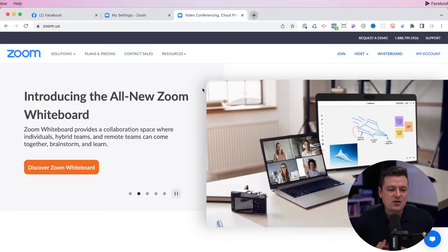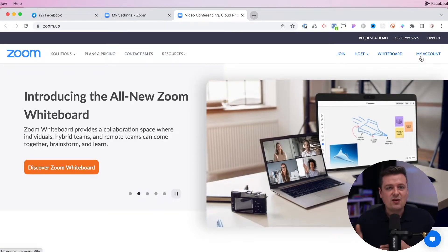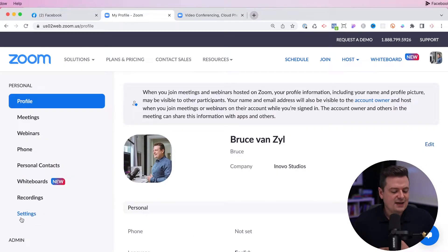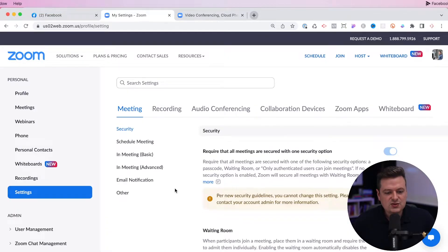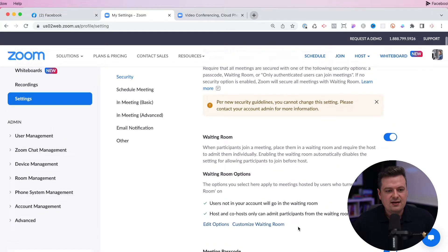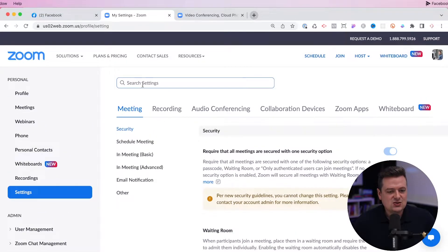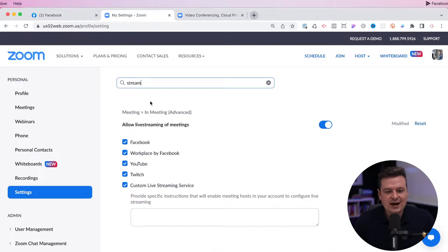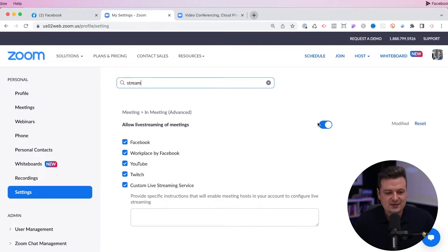First, we're going to go ahead and set up Zoom. You can go over to zoom.us, go over to the top right and either create an account or sign in. Next, we'll go over to the left sidebar and click on settings. Once in settings, you can scroll down and see all the settings for your Zoom account. The fastest way to find the setting is to just go to the top and type "stream" and hit enter. Now you'll see an option that says "allow live streaming of meetings," and you want to make sure that that is blue and active.